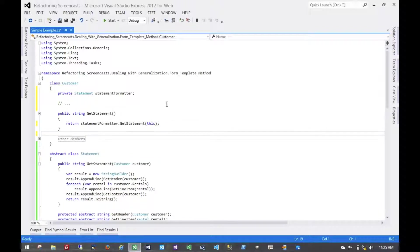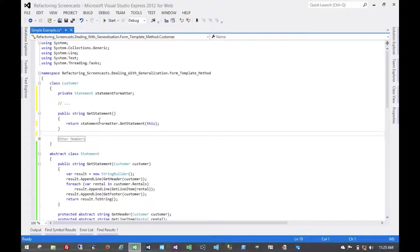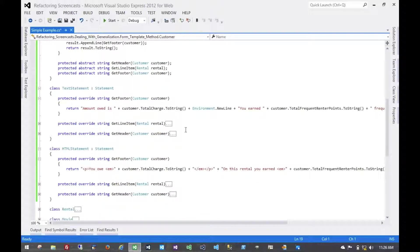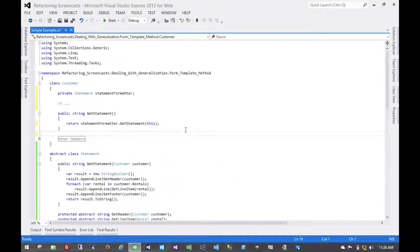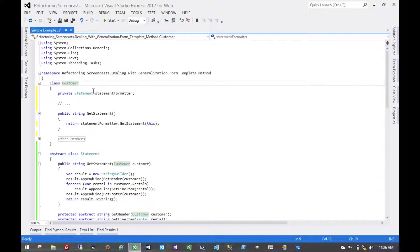So now we no longer need this. And now, any time we want to get a statement about a customer, we can inject a statement formatter implementation into the customer and get the statement from that using very abstracted code here. This allows us to add as many formatter implementations as we'd like without ever having to change the customer object because the customer object, its logic hasn't really changed.